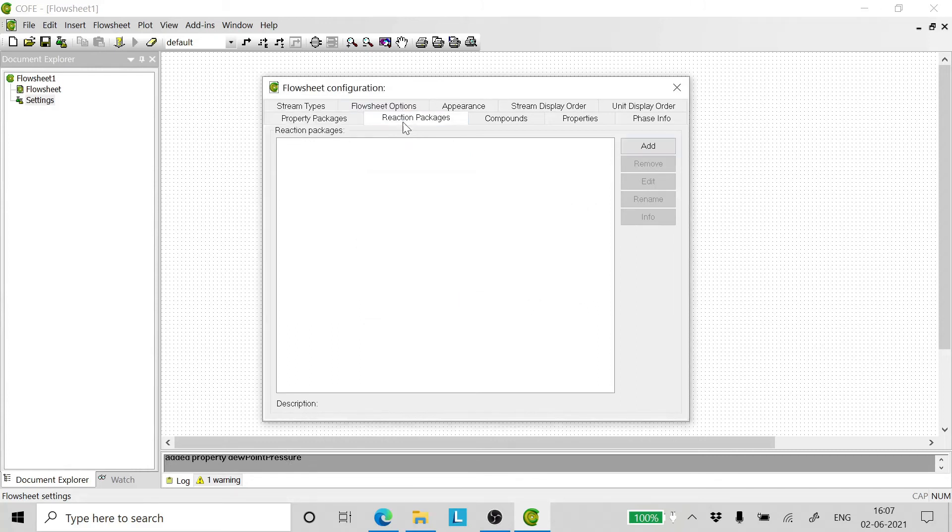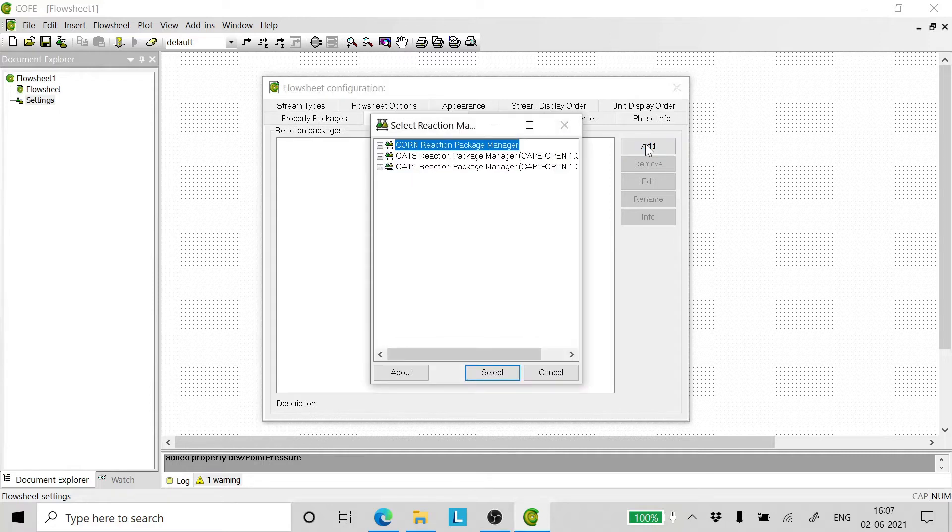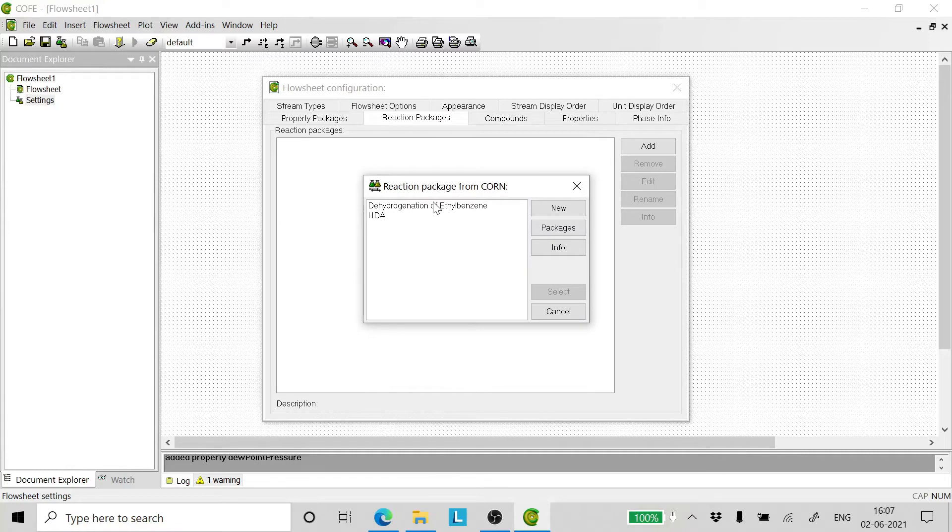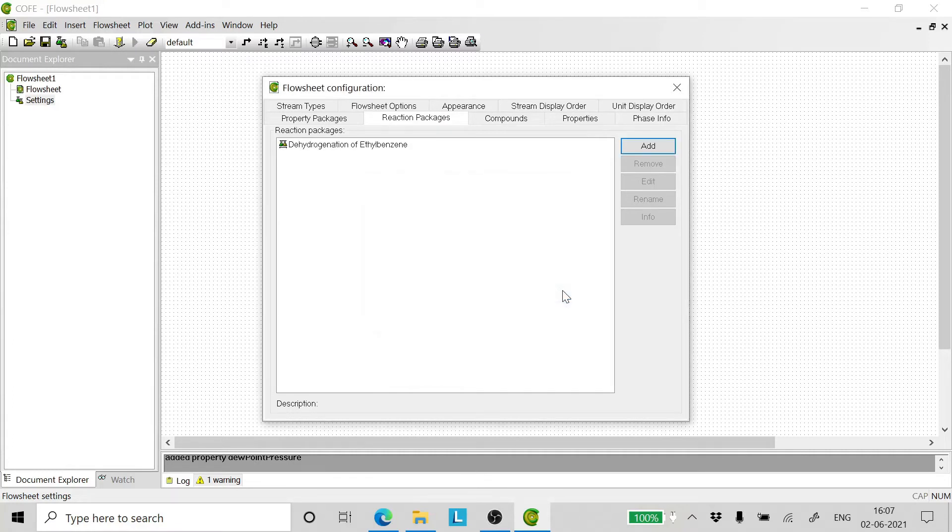Now we go to reaction package, click add, select CON and select the reaction package that we have created.